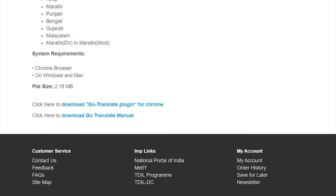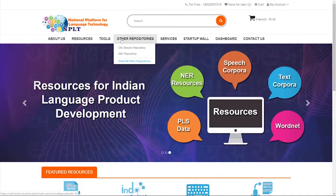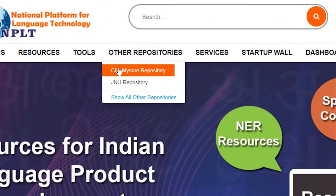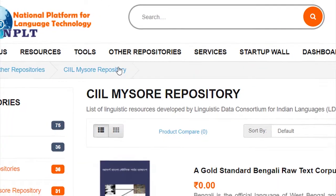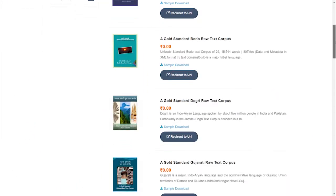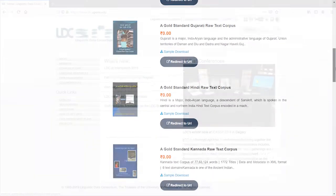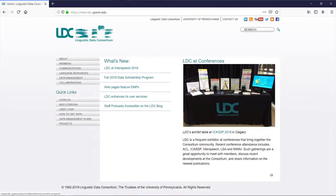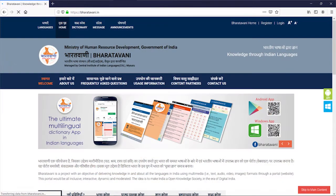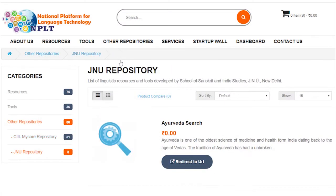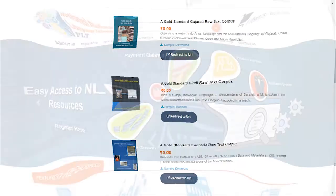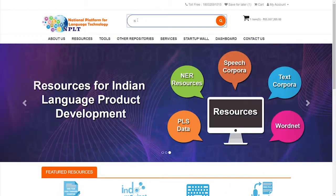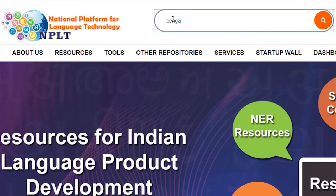The platform will also have applied to various national, international linguistic resources repositories such as Linguistic Data Consortium, National Translation Mission, Bharat Vani of CIIL, JNU, ELRA and others.